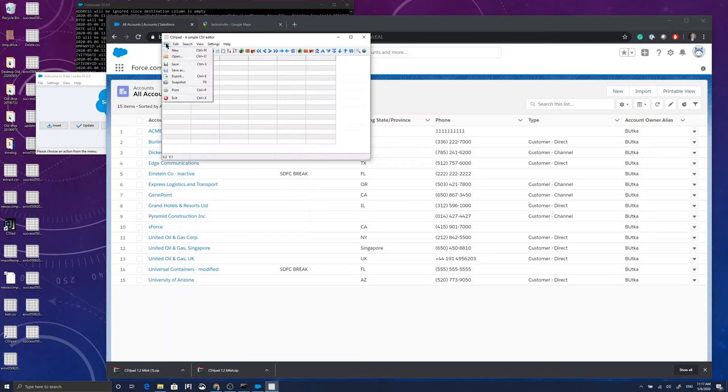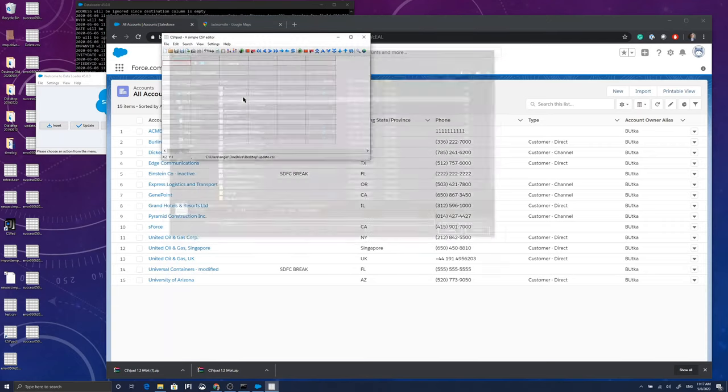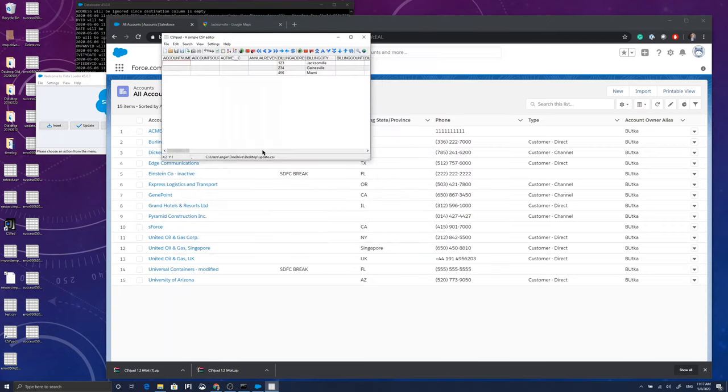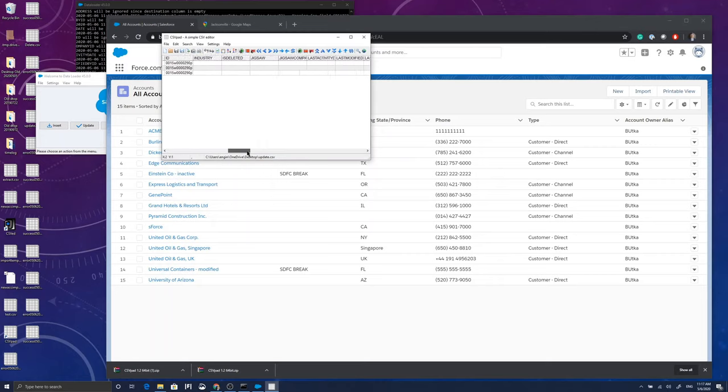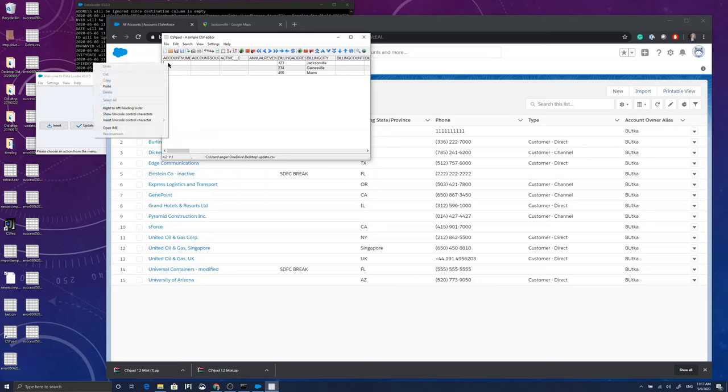So what else can I do using Data Loader? Another transaction that's possible is actually to delete the records. Now, if I use the unique ID for the account and feed it back to the system, I can choose to delete those records.